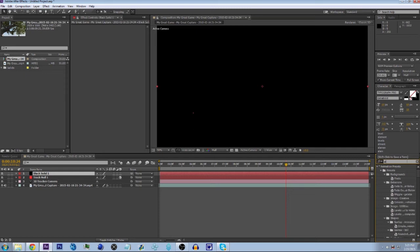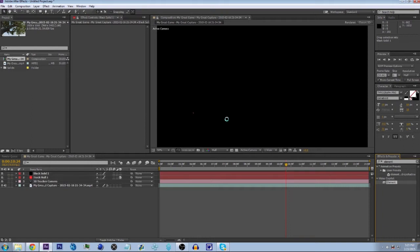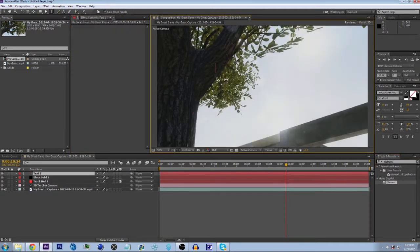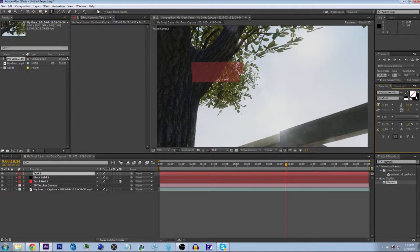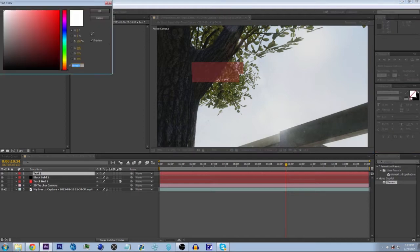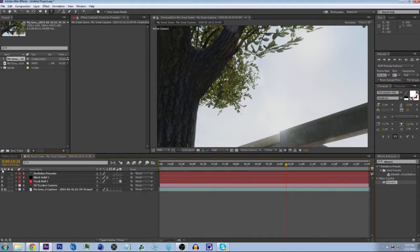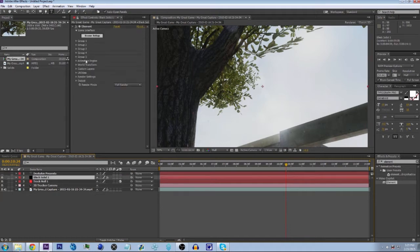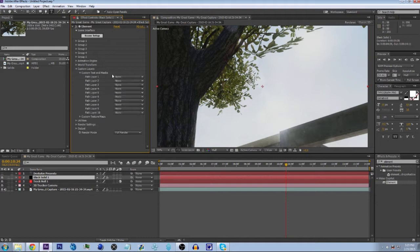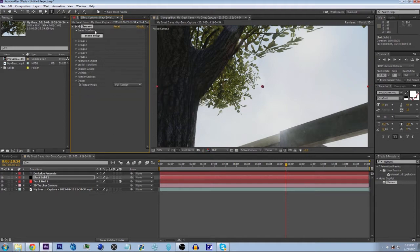We're gonna get Element 3D and drag that onto our solid layer. Then we're going to make a new text layer. Now we have solid text — we're just gonna hide this layer by pressing the little eye icon. Then we're gonna go to the black solid and go to Custom Layers > Custom Texts and Masks, and change this to 'Dengsky Presents.'